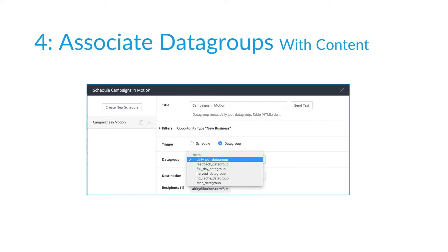The next thing you can do is associate data groups with content, done in the scheduler modal. All existing schedules will automatically default to a trigger of 'schedule,' because that's what we used to have. But if you want them to be associated with a data group instead, you can switch the trigger to 'data group' and select which one. There are two core use cases: first, if you have a report scheduled daily but sometimes it sends at 6 AM before your ETL has finished — sending yesterday's data — you can set it to trigger from the data group instead, guaranteeing the report actually has fresh data in it.